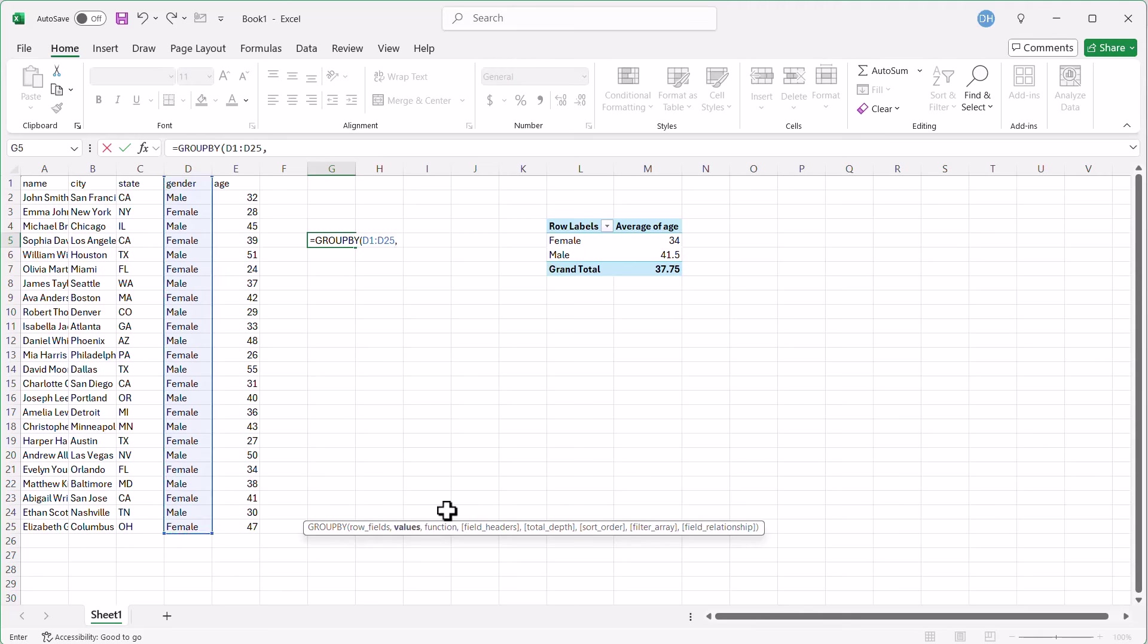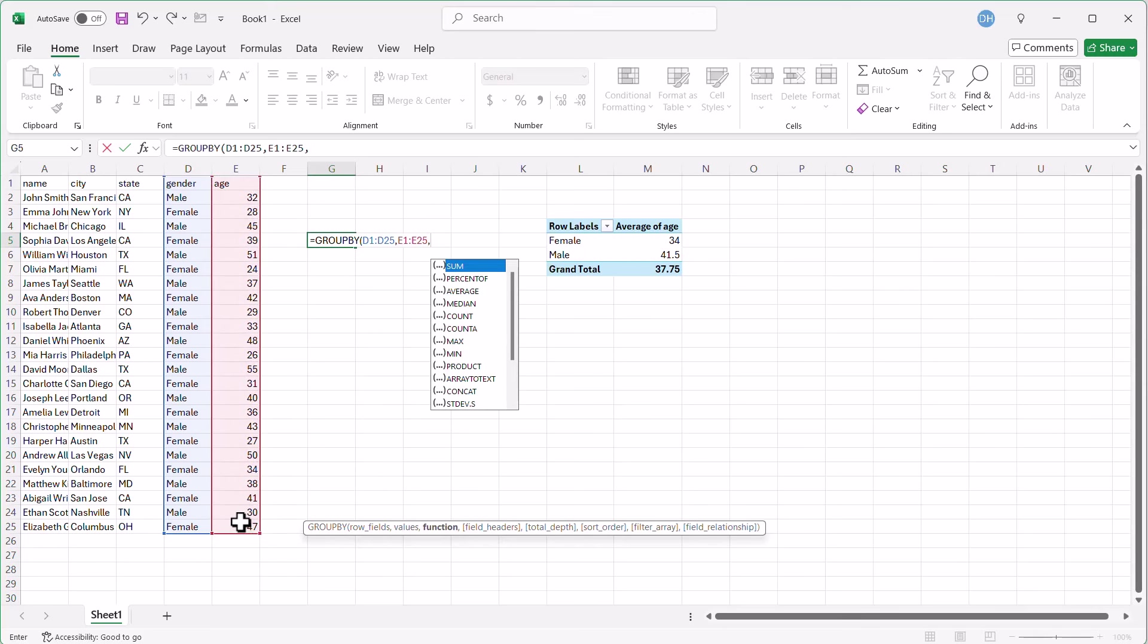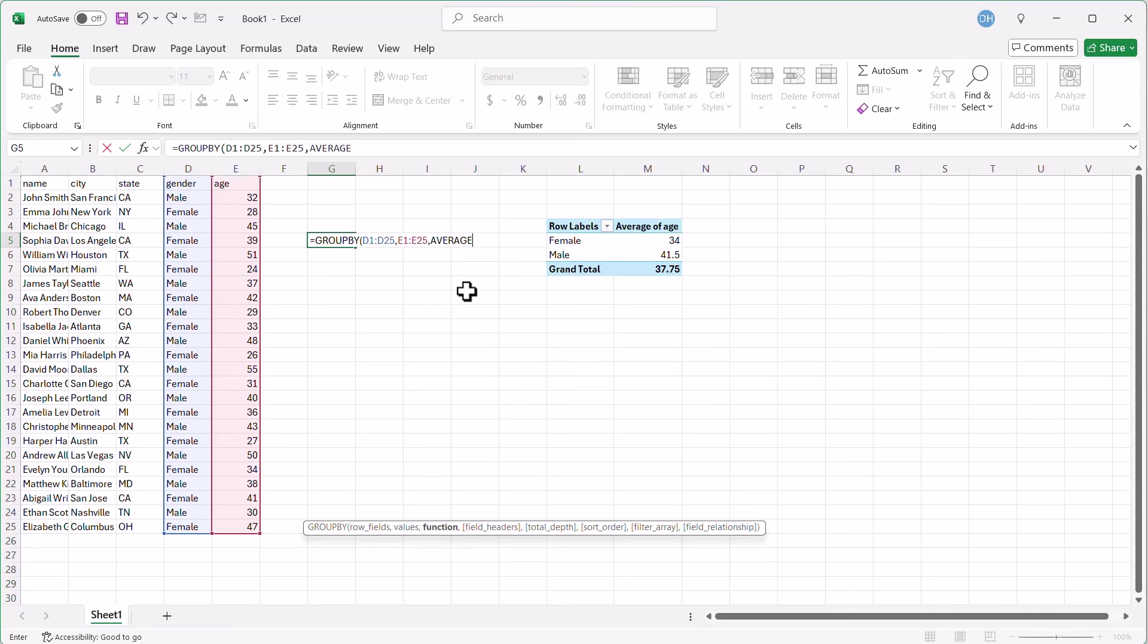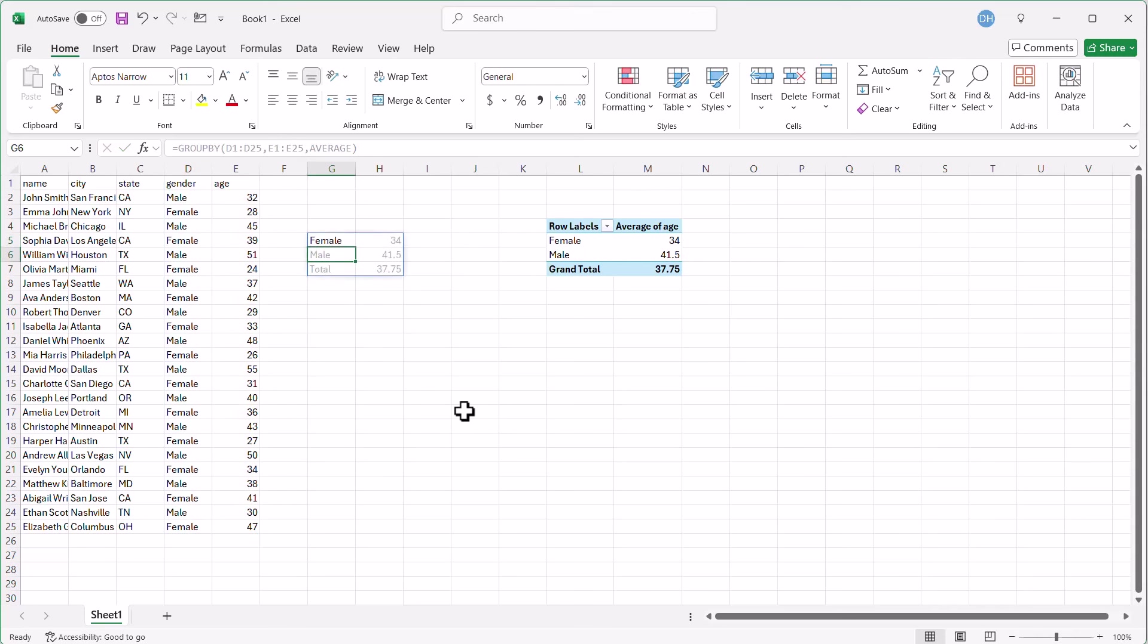What are my values? Well, the values are going to be the age. So I'll select that, and then comma. What function am I going to use? I'm going to use average. Click on that, and that's all you need right now because the rest of the arguments are in square brackets, meaning they are optional. So close parentheses, press enter, and we've got our average here.